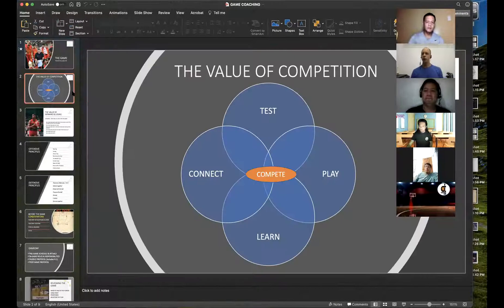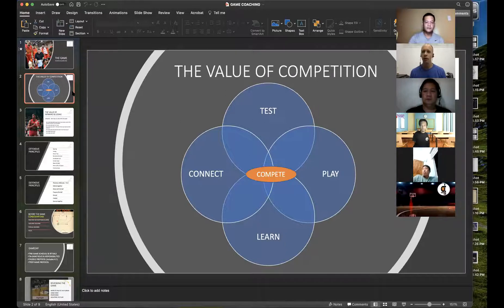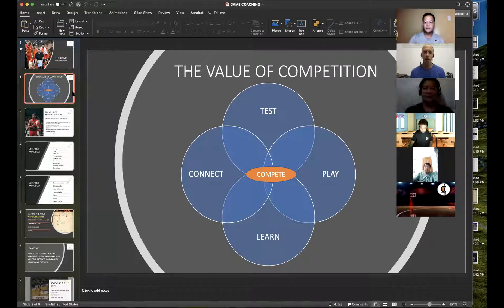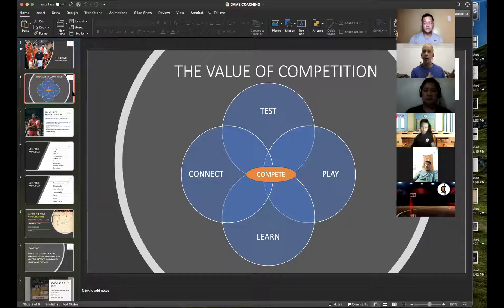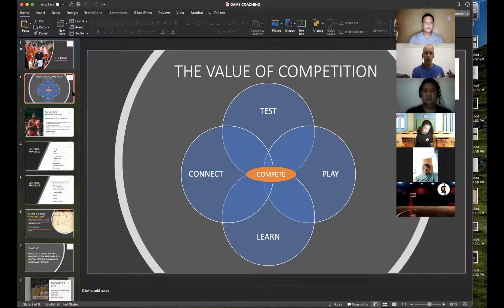The first thing I want to talk about today is the value of competition. What is the value of us competing and playing games against other teams? First of all, it's a test. When we play a competition against another team, we are testing our preparation and our training — have we been doing things which are going to help us compete? Is the training we're doing working? You will find this out in games.